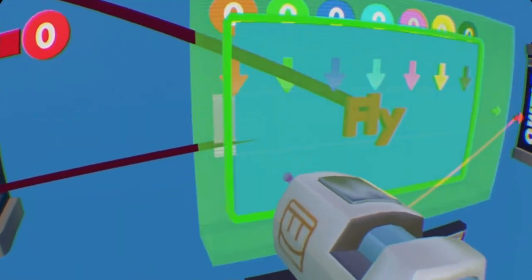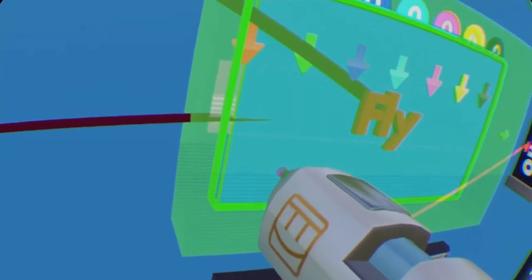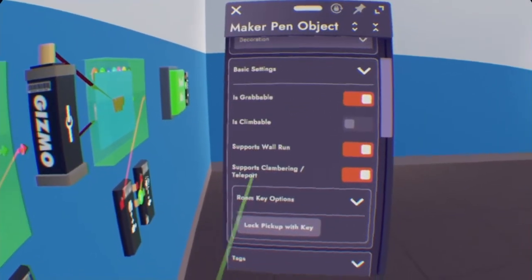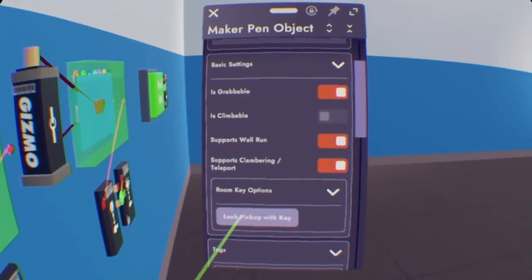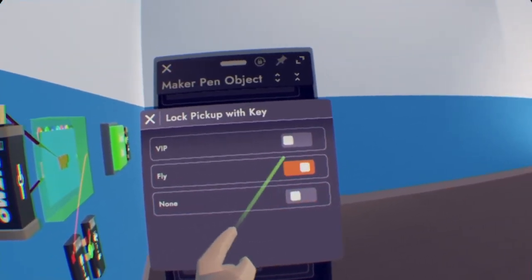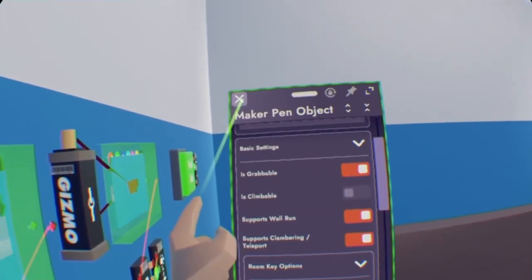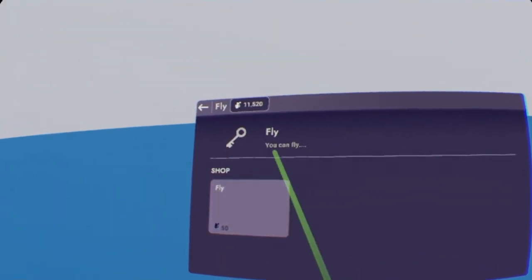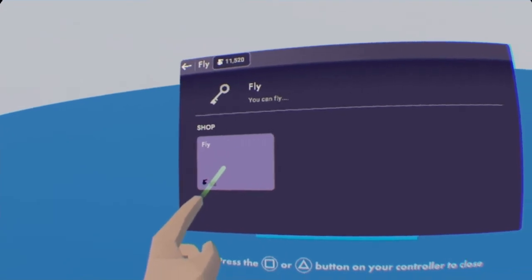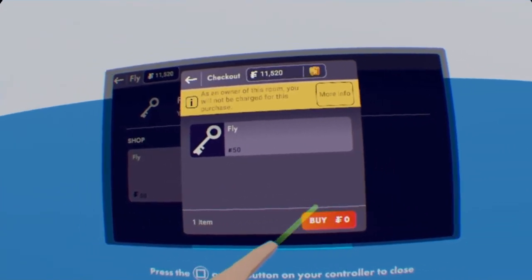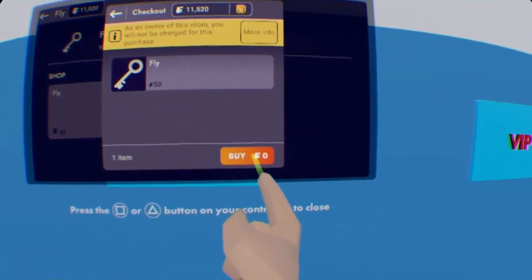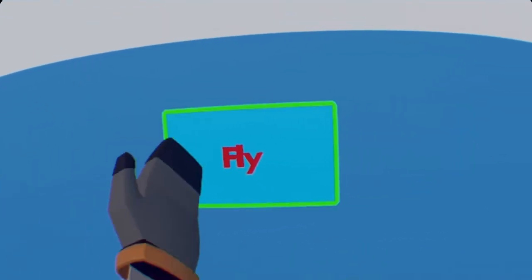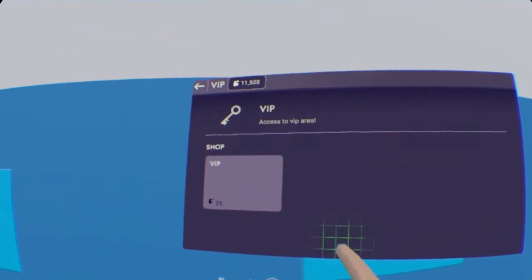Anyways, let's do the same with Fly. So insert your maker pen just a bit until you see it highlight, scroll down until you see lock pickup with the key, and then Fly. And now if we go to pick it up, you can see we need to buy it. So once you buy it, save 50 tokens, but since I'm the room owner, it will save by zero tokens. And now we have purchased Fly, and now I can pick it up.